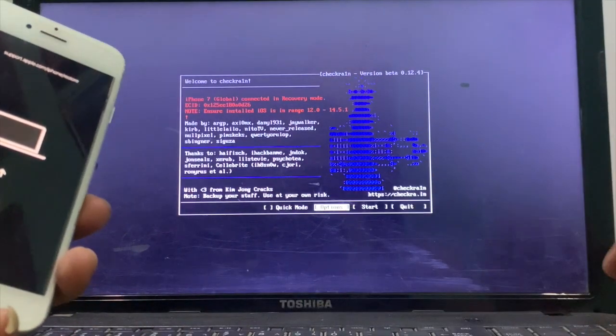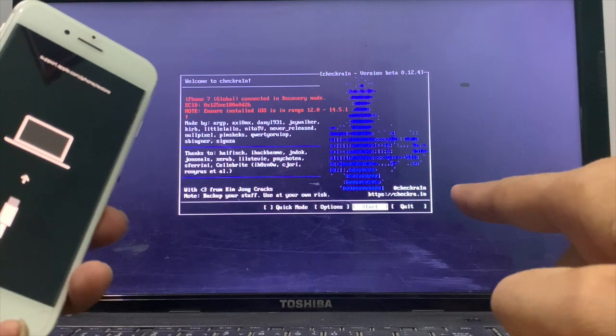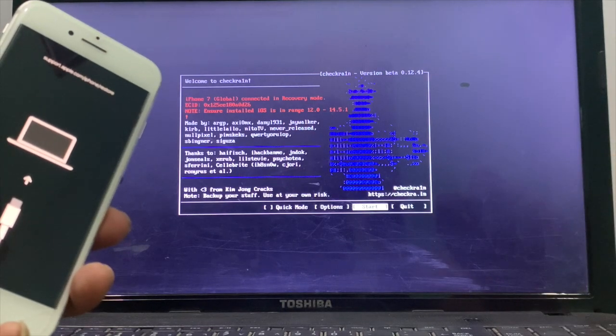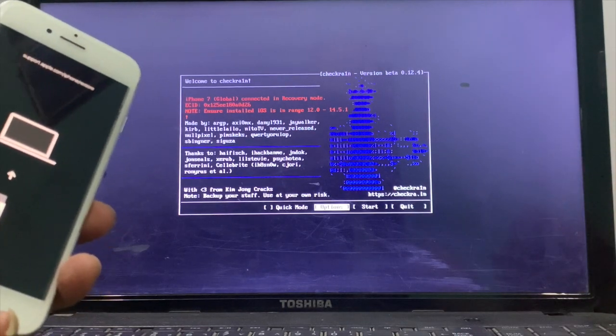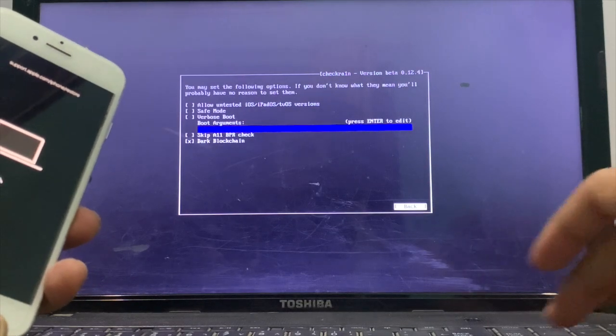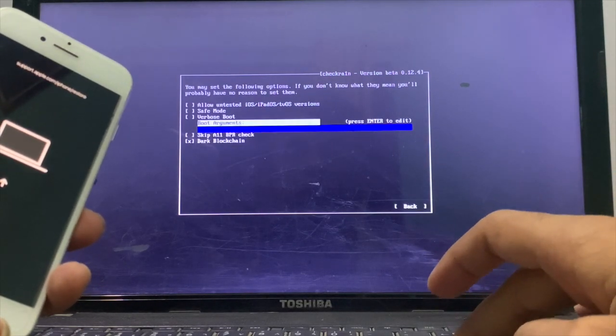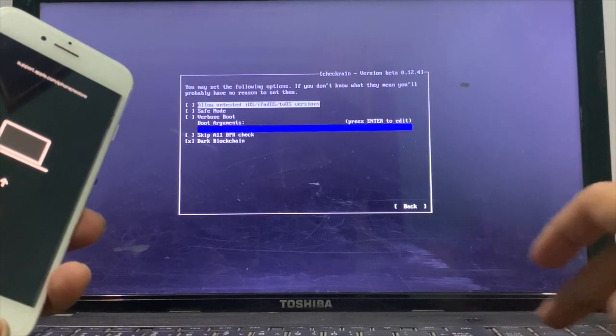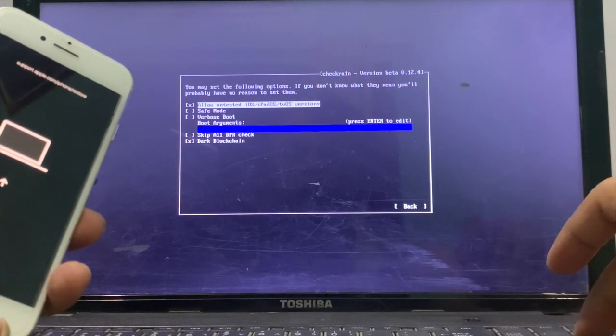You have to make some setup. For example, if your iPhone is iPhone 7 Plus, you need to click on skip 11 BPR check. My iPhone is 7, so I don't have to use this option.